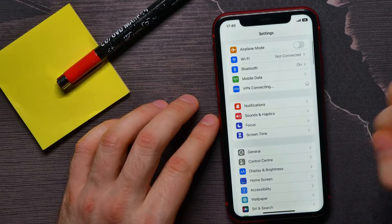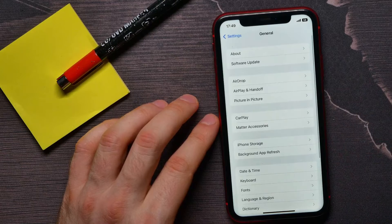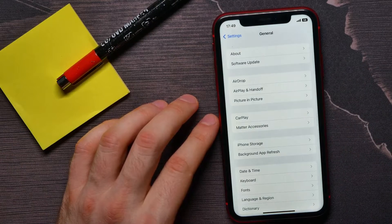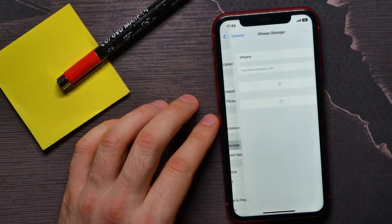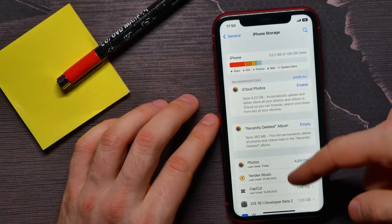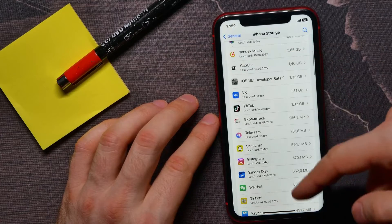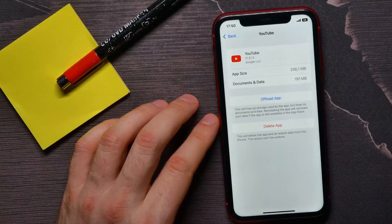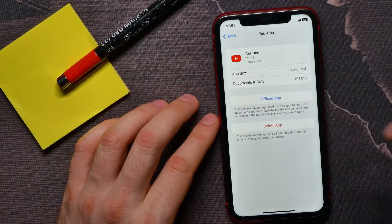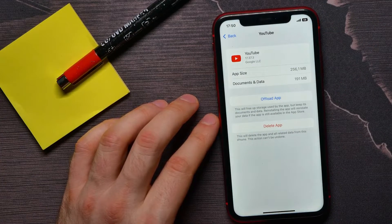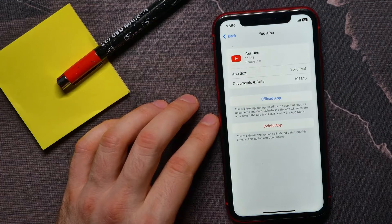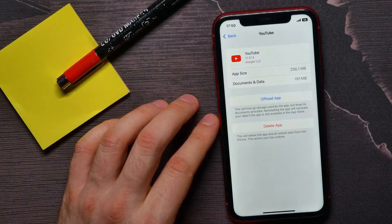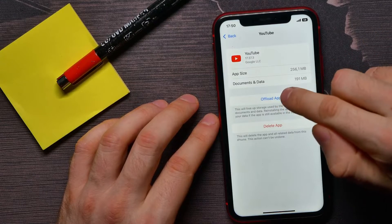Scroll down for a bit and tap on General, and here tap on iPhone Storage. Scroll down until you find YouTube, and there you are able to force reinstall the YouTube application. First, you have to hit on Unload App.